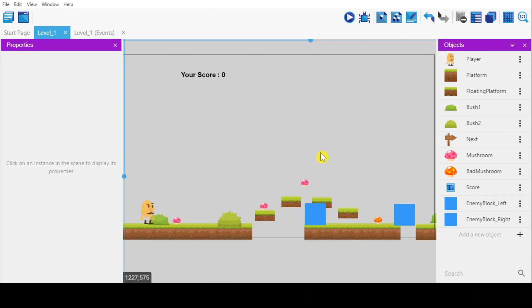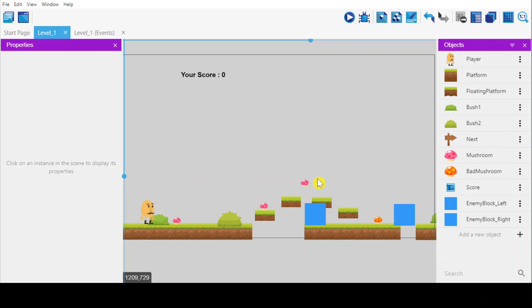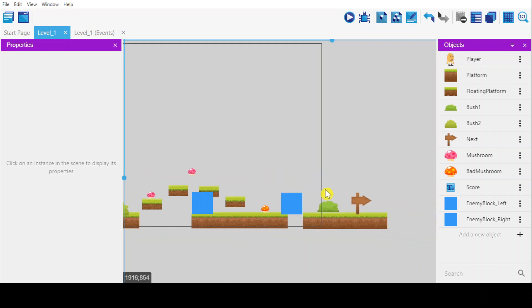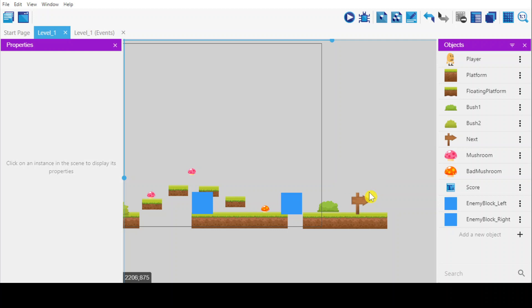In this case, I will make it so that once the player touches this next sign, he will go to the main menu.